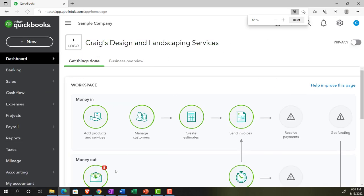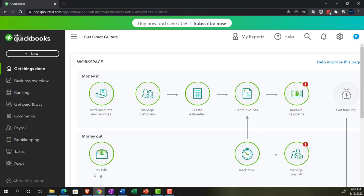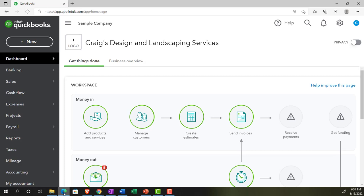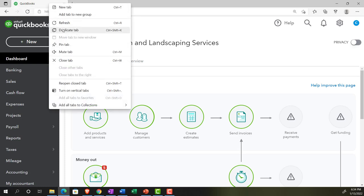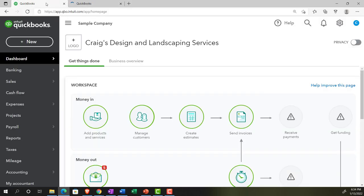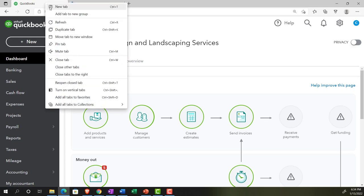We also have the free 30-day trial version open so we can look at the business view and compare it to the accounting view. If you don't have access to this, that's okay - we're going to work on it more in the second half of the course. Going back to Craig's Design and Landscaping, we're going to be opening up a few reports, going to the tab up top, right-clicking on it and duplicating it.